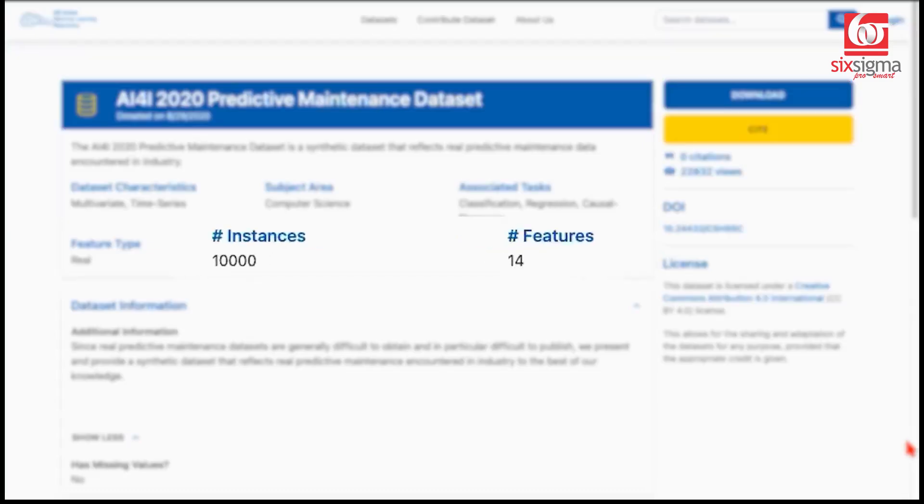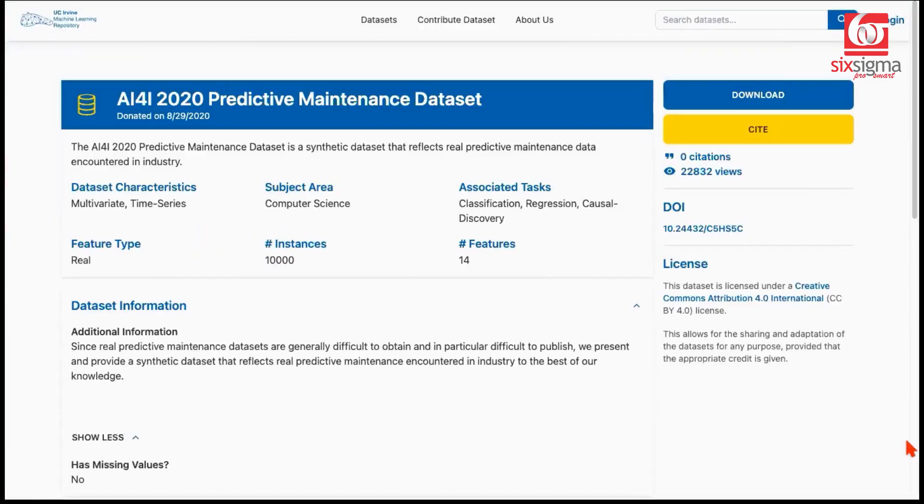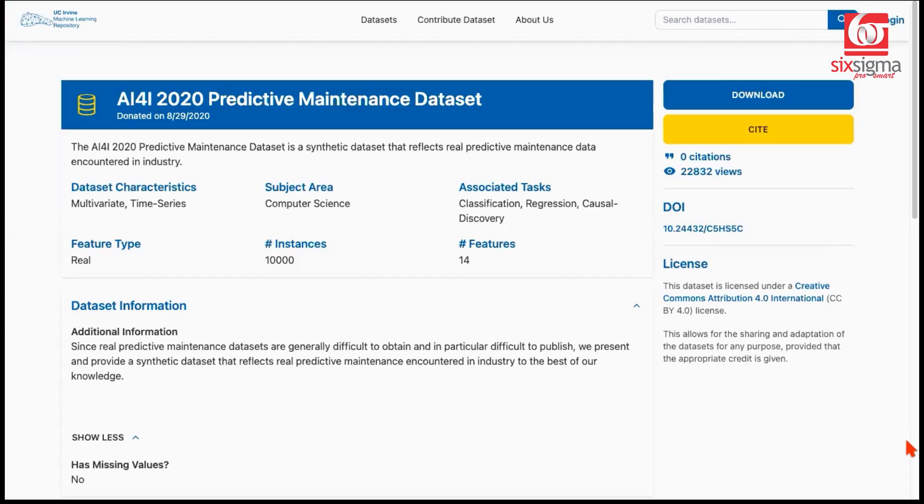This dataset has about 10,000 rows and 14 features. What's interesting about the approach that we're going to take today is that we'll not just try one model on this data. We will try four different models. Two models, which are core statistical models like logistic regression and linear discriminant analysis, and two other models, which are decision trees and random forests.